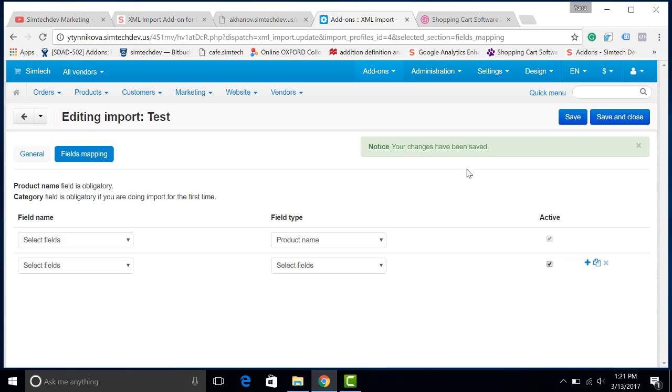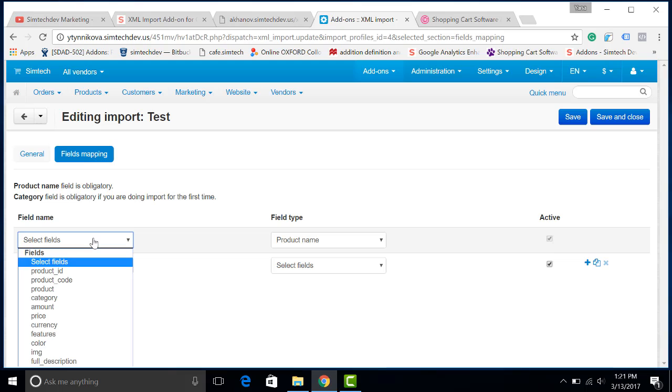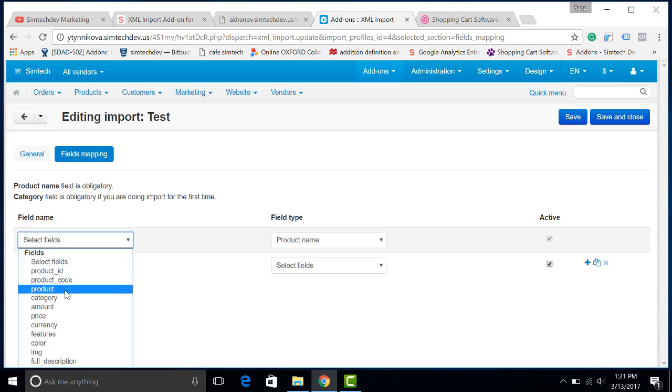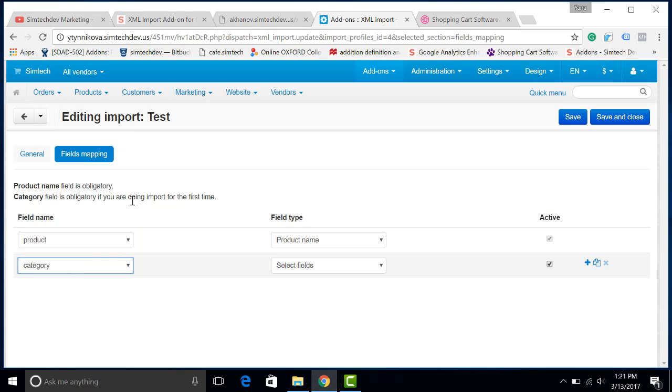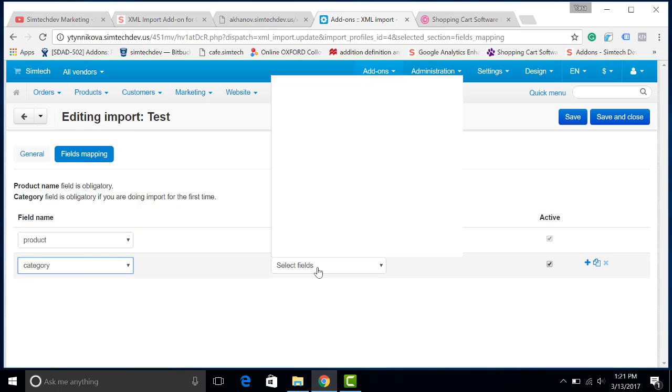Now we have to do the fields mapping. It means that there are fields that are required in CS-Cart. For example, it is impossible to do the import without the name of the product and the category if you are doing the import for the first time.